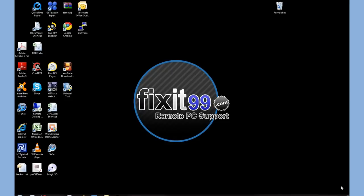Hi, it's the guys over at fixit99.com. One of the most common questions we get asked is, how can I make my computer faster?